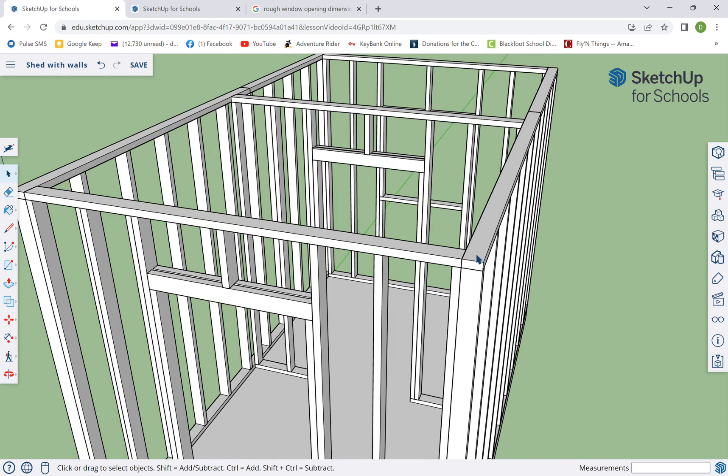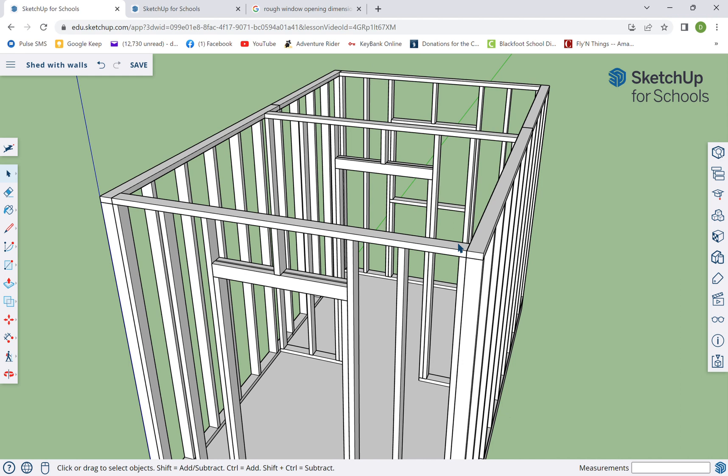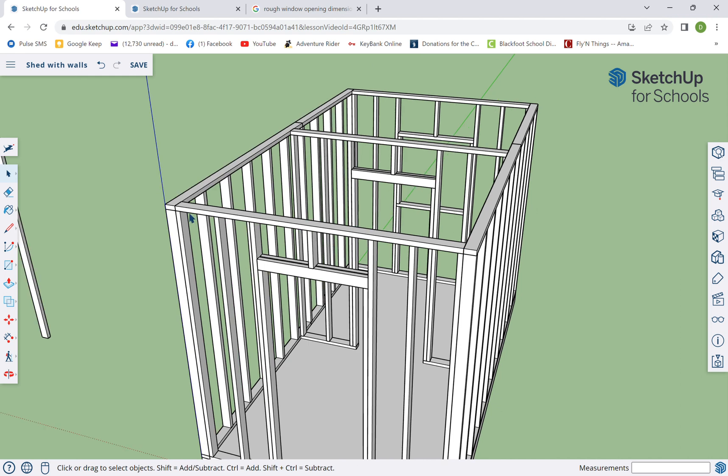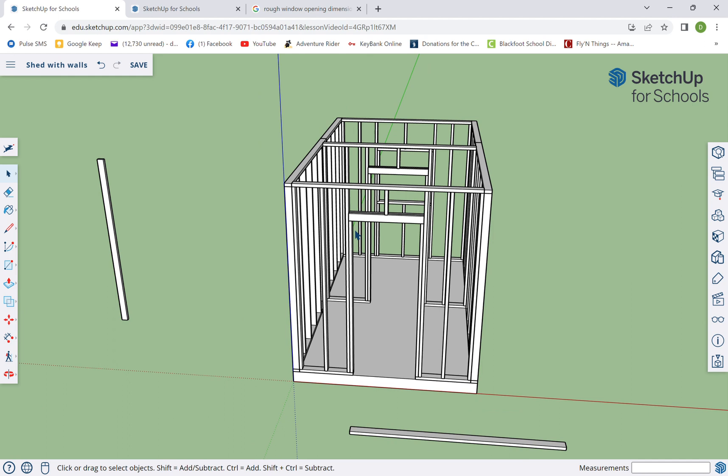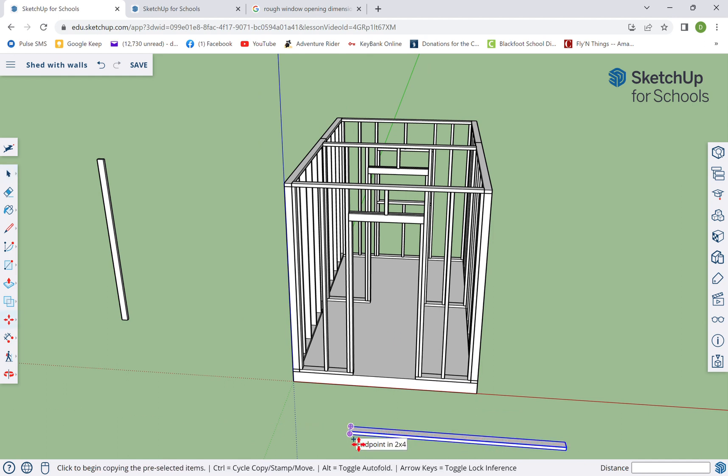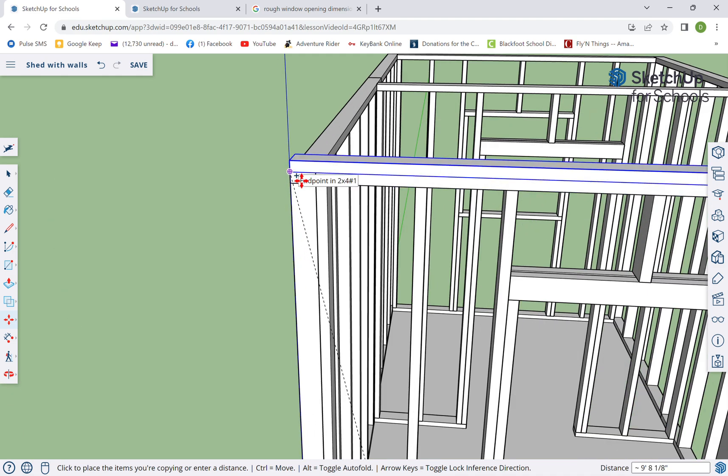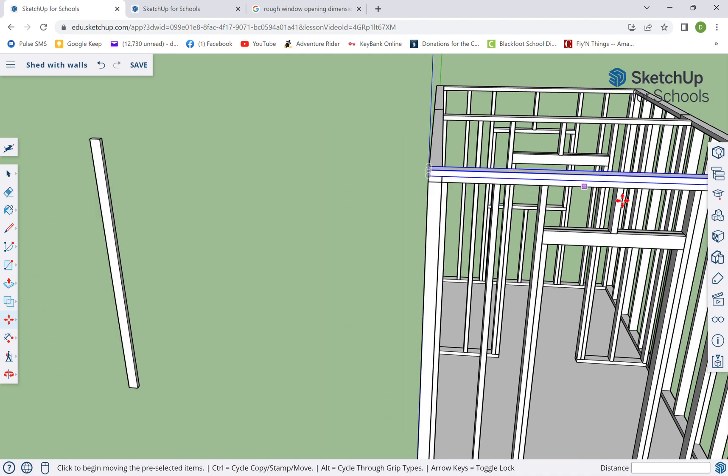So we're gonna do a double top plate. Right now, you know, this structure still isn't real stable. When we put the roof on and the sheeting on, that's gonna make it a whole lot more stable. But the top plate is gonna tie everything in nice and tight. So we're gonna get this, we're gonna make a copy of that. I'm gonna grab it on the corner.